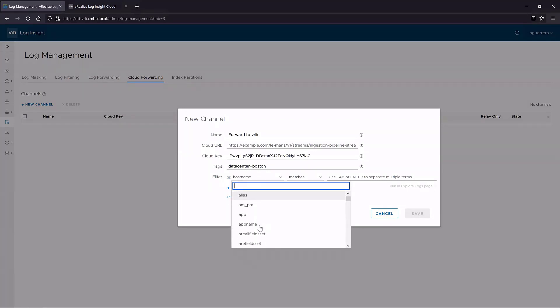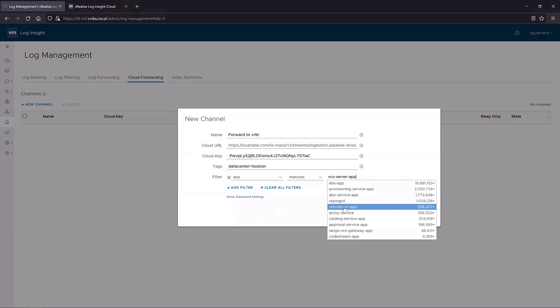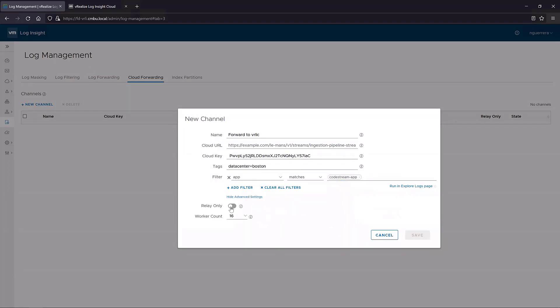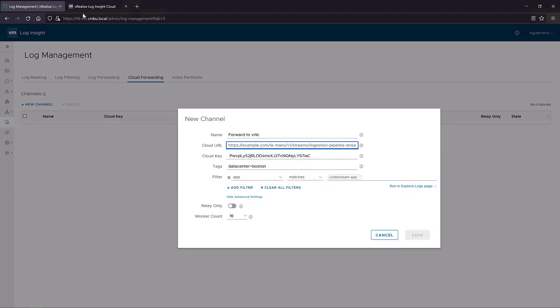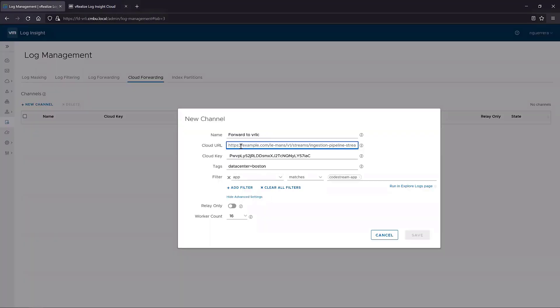We can add app matches, we'll do something smaller, so code stream. We can run an explorer really quick to make sure that we have the proper events in the explorer page. And then in the advanced settings, we can set it to relay or relay not, depending on if we want to keep our logs in Log Insight on-prem as well as Log Insight Cloud. Once we are done, we can save this and it will start forwarding events to our Log Insight Cloud instance without any proxy needed.